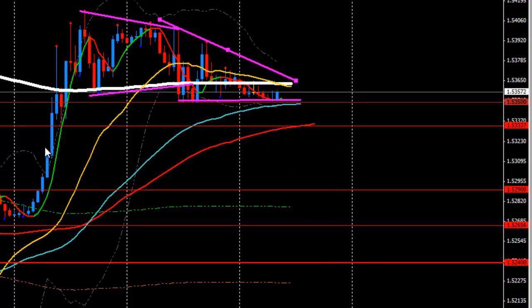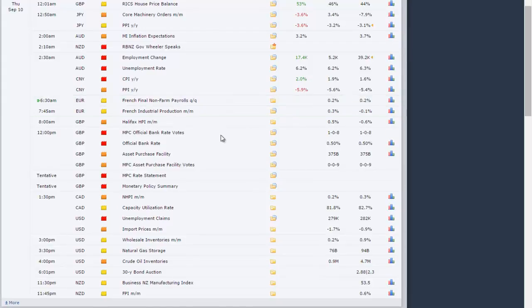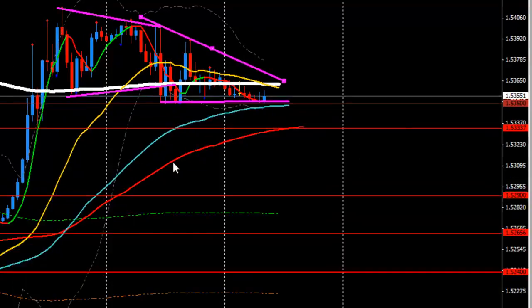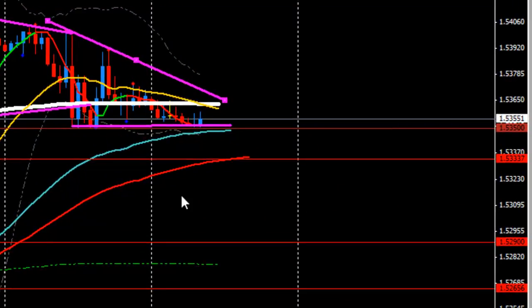Let's see if there's any high-impact news for Cable today. We have about two high-impact news events around 12 PM and I think four news events for Pound, plus one high-impact news for Dollar around 1:30 PM London time. We also have a couple of medium-impact news events around 8 AM for Dollar, and around 3 PM and 4 PM for Dollar, and 6-8 PM for Pound. We'll see how these news events react in the market. That's it for today — I'll see you tomorrow, thank you.